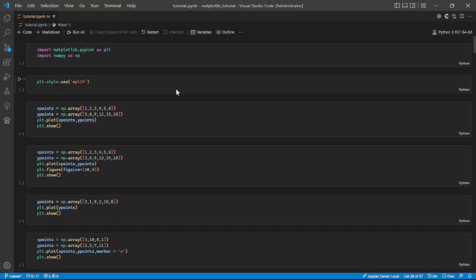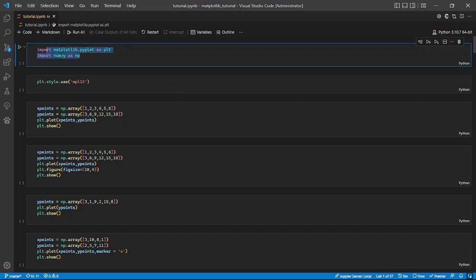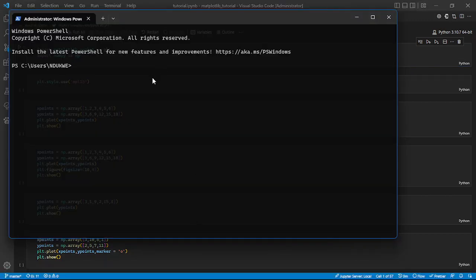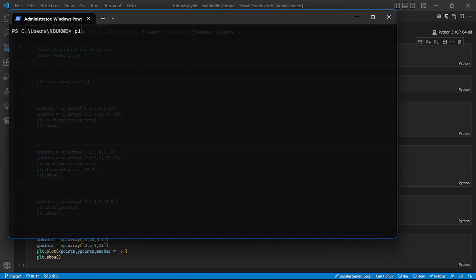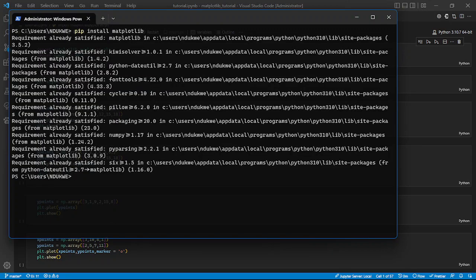Today we'll be learning about matplotlib, a visualization library in Python. Before you import matplotlib in your Jupyter notebook, which I'm using here in VS Code, first we need to install it. You type 'pip install matplotlib'. I already have it installed, which is why it shows that.